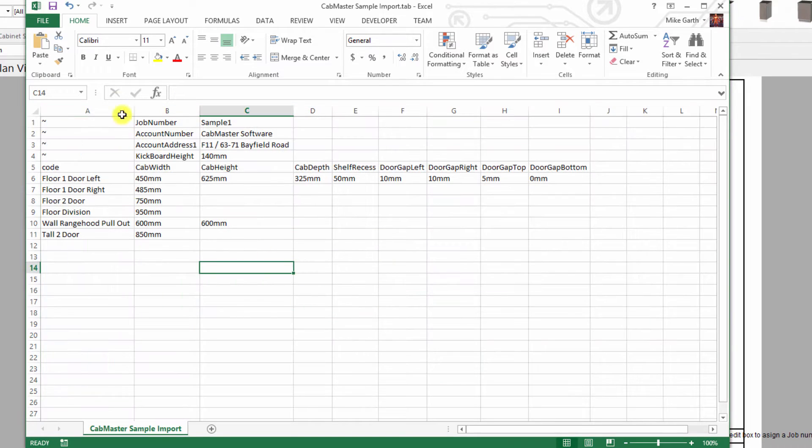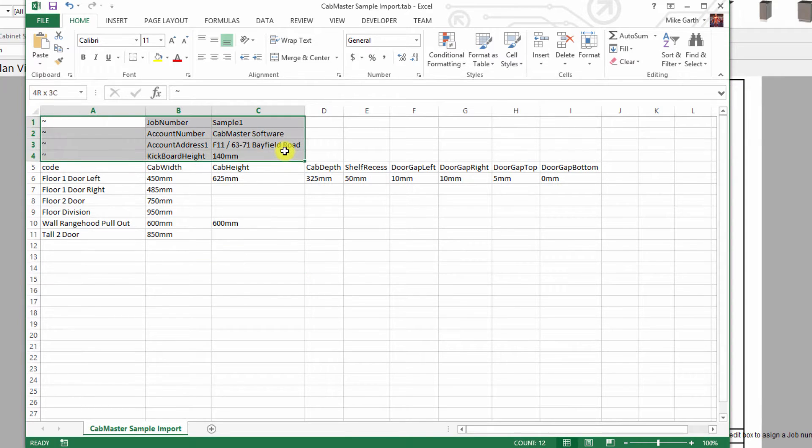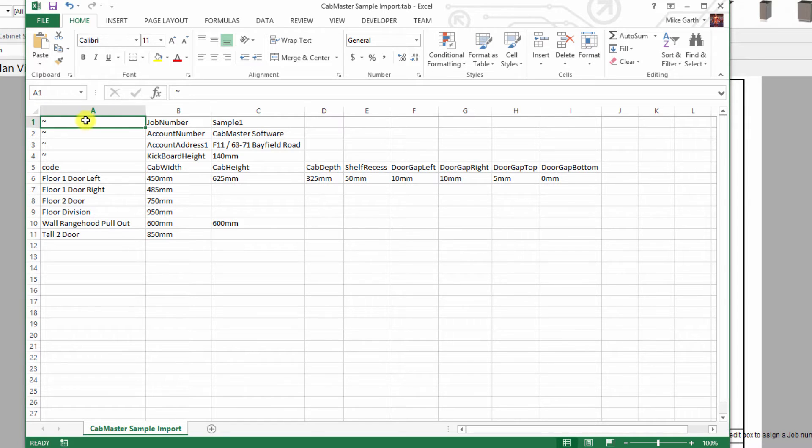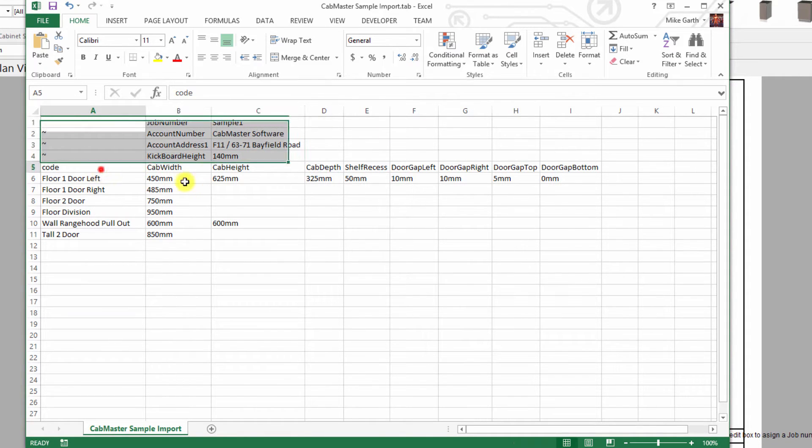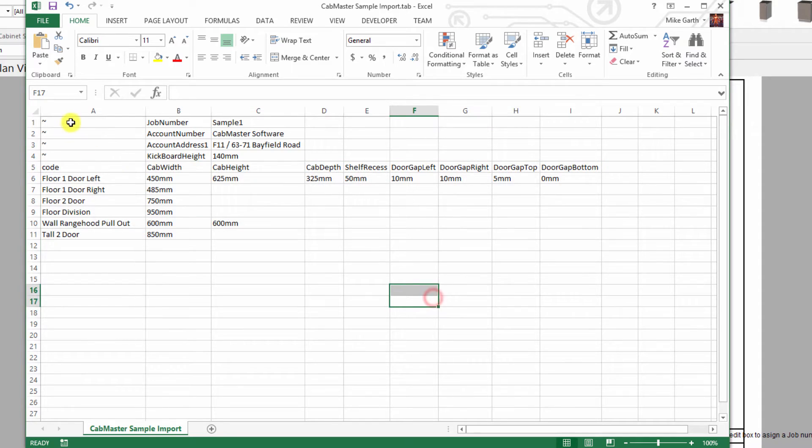What we've got here are two different areas within this import file. You've got the header section which we call the header file or the global section and this has a tilde in it and it reads from left to right. That's a tilde symbol and it means it's a global property.